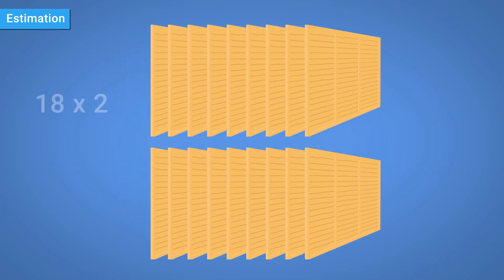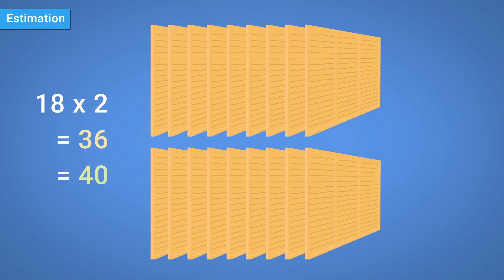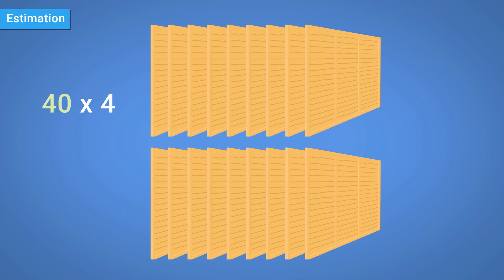Naturally, the 18 panels have 36 sides, which we could round up to 40. 40 times 4 square metres gives us a total estimated area of 160 metres squared.